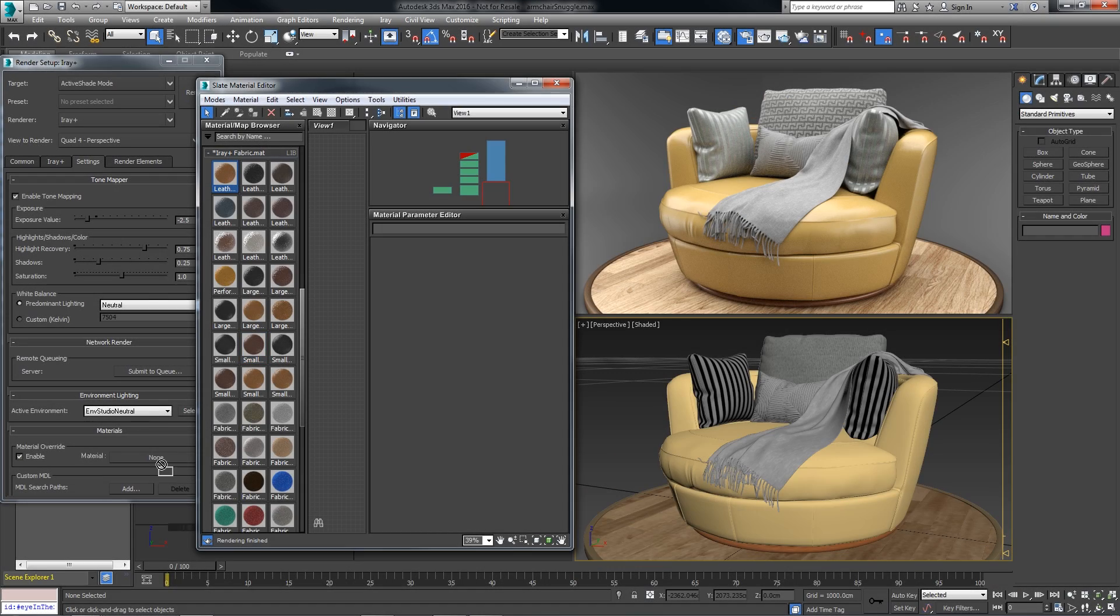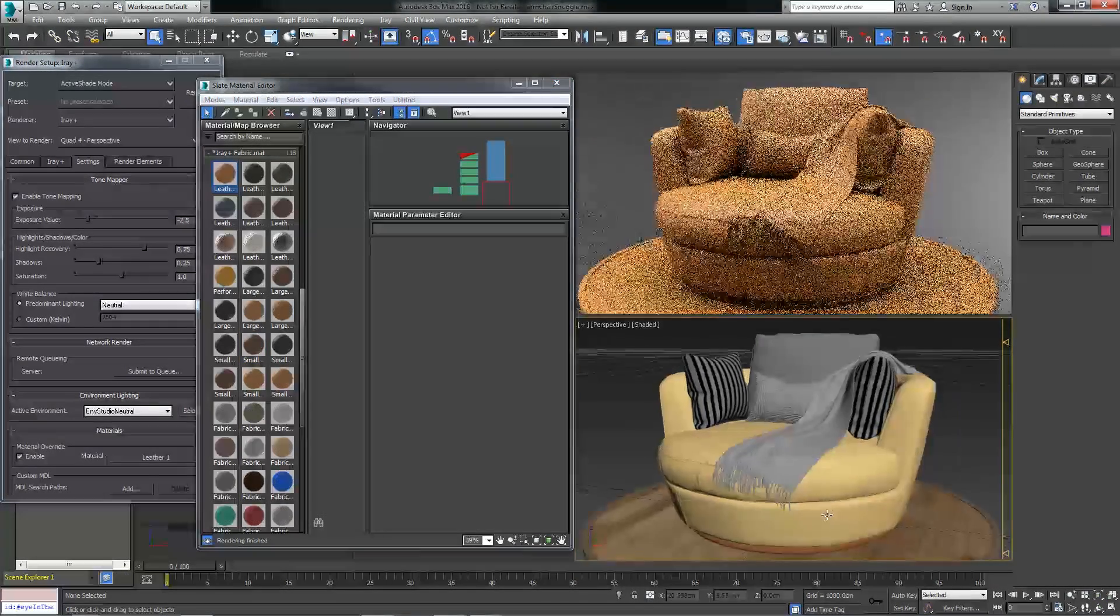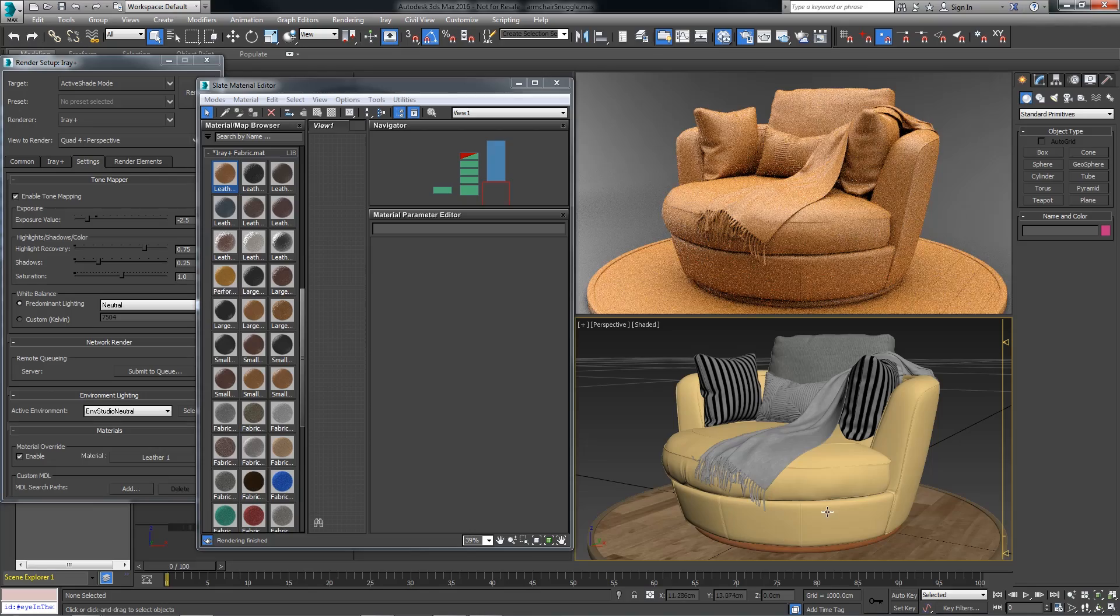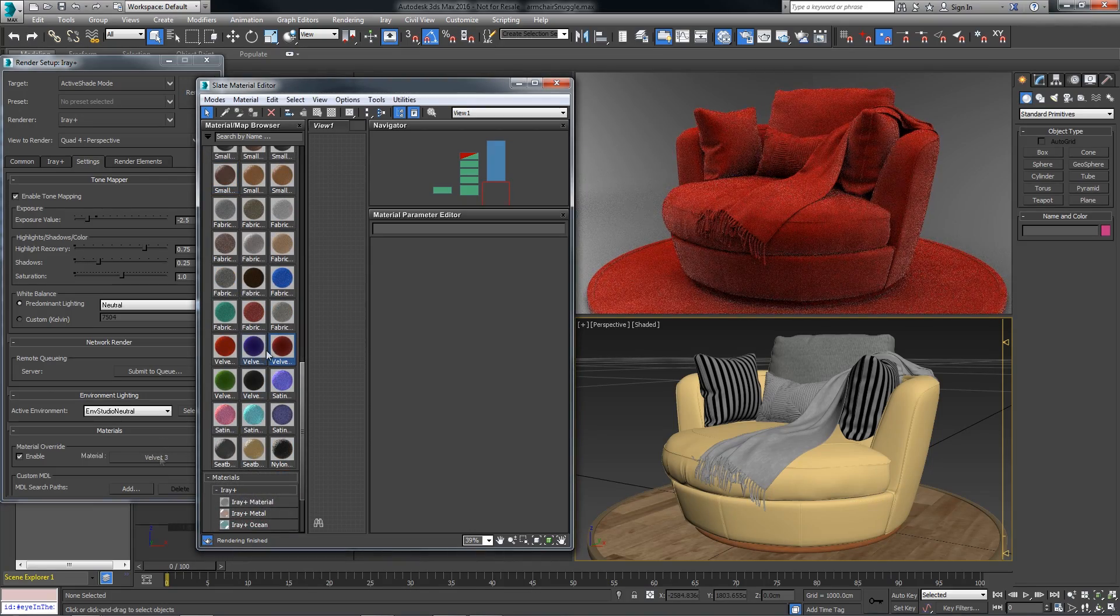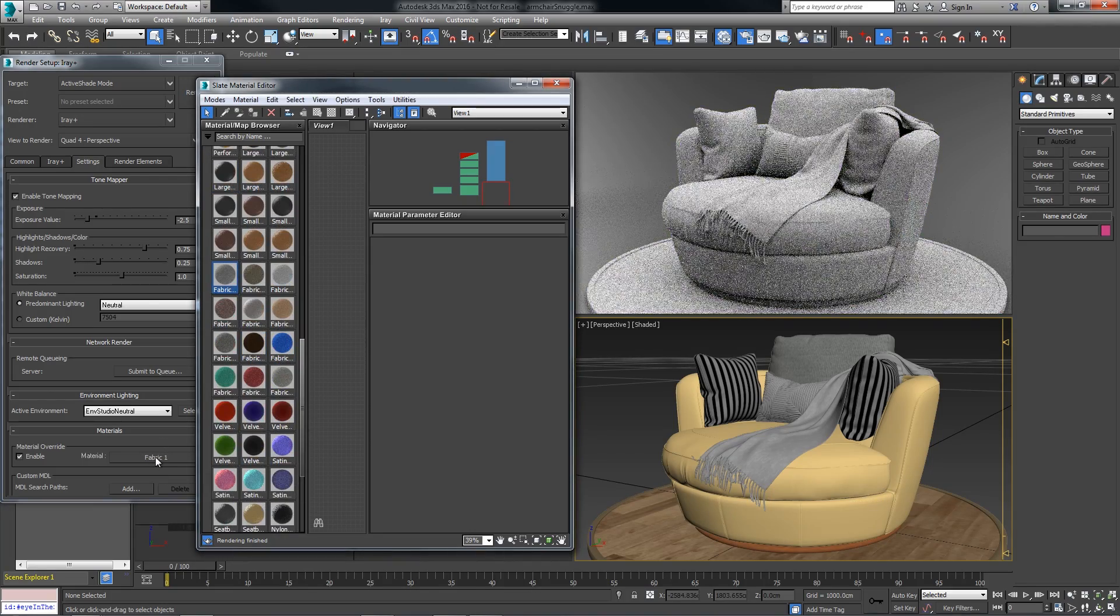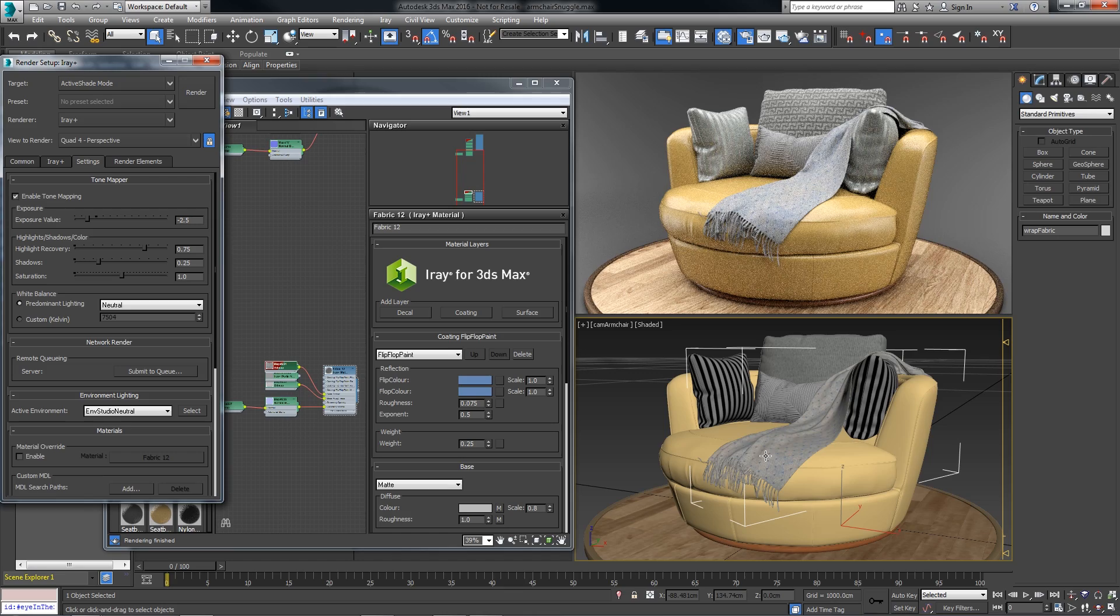Let's take a look at how to use material override in iRay for 3ds Max. We'll use this technique to quickly browse through a catalog of materials and review them in the context of a furniture model.